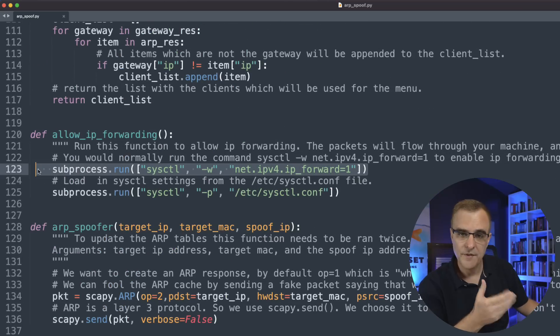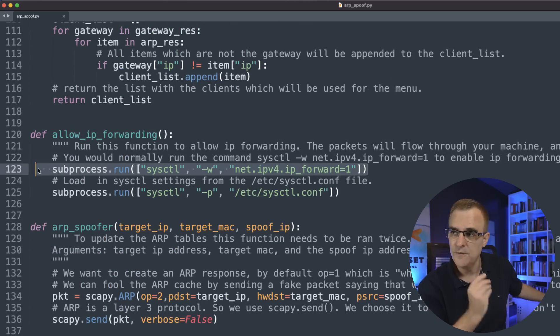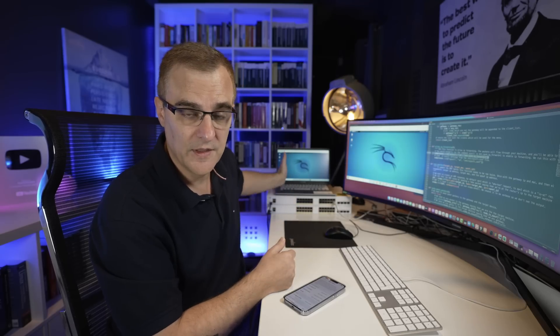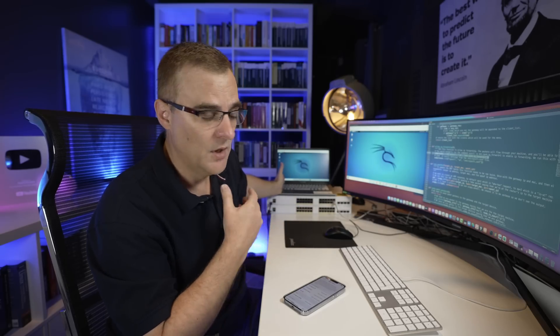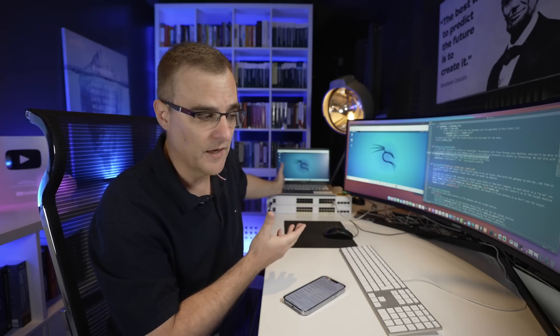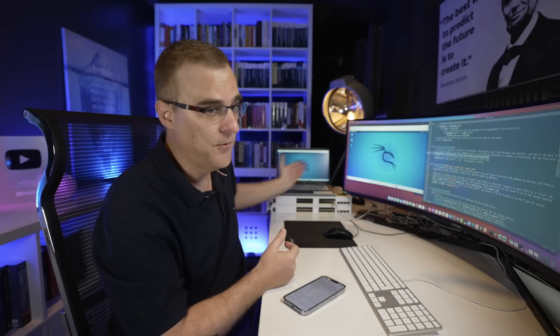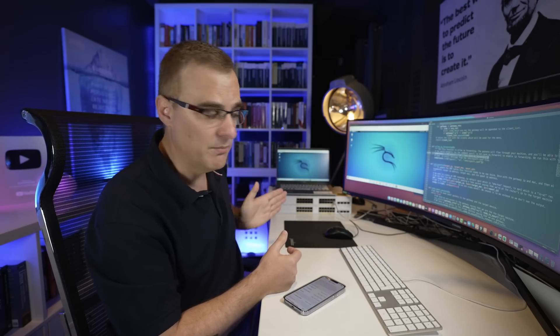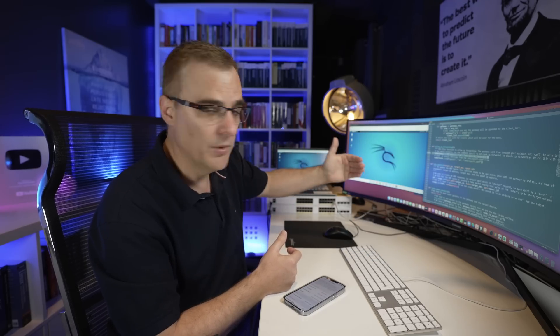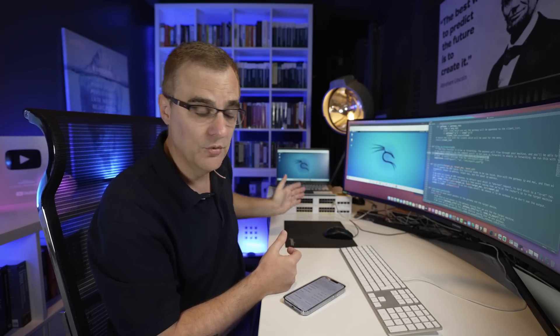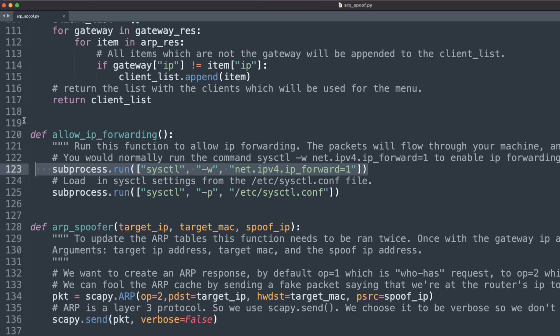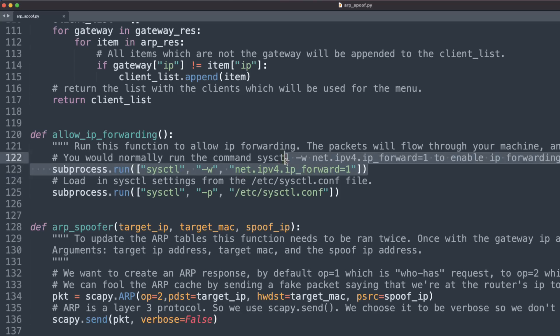Hopefully by reading the comments in the script, it will make a lot of sense to you. Most of the script is simply comments explaining what each line of code does. One of the things we need to do is set up Linux to forward traffic. When traffic hits the Linux virtual machine or computer, we need to forward that on to the default gateway. We've got the command IPv4, IP forward equal to one.